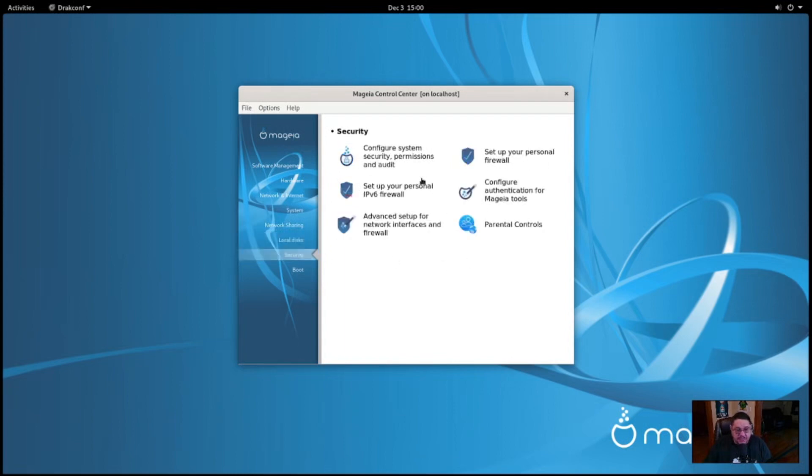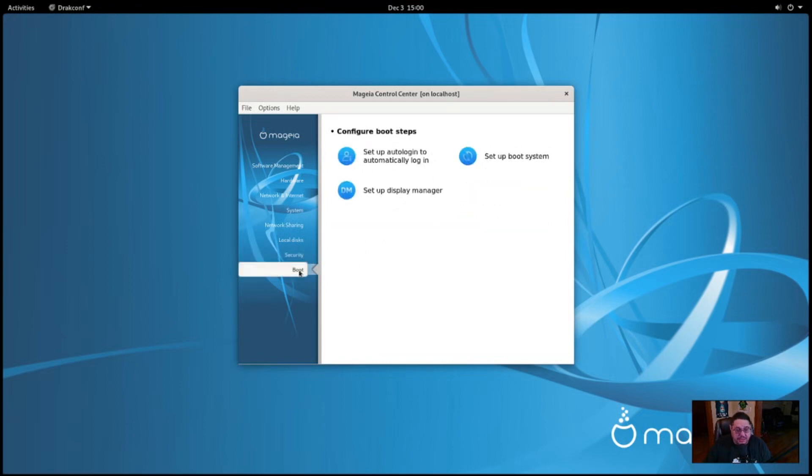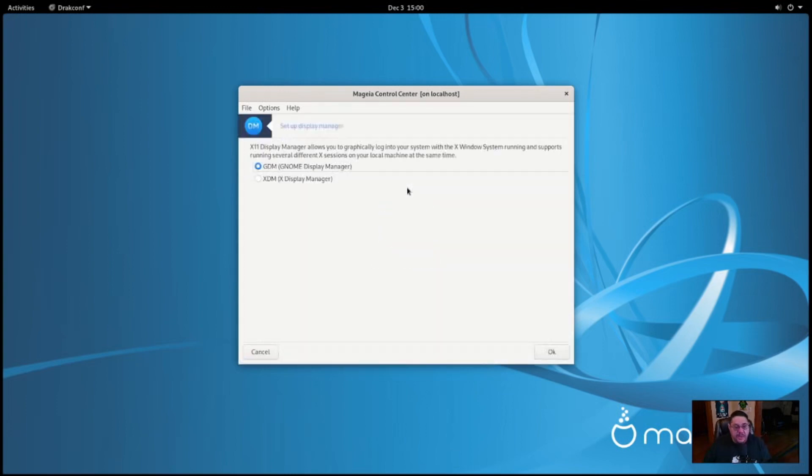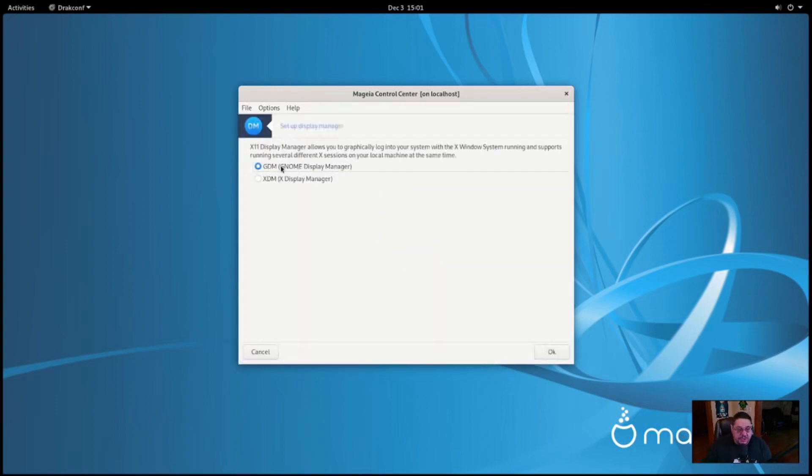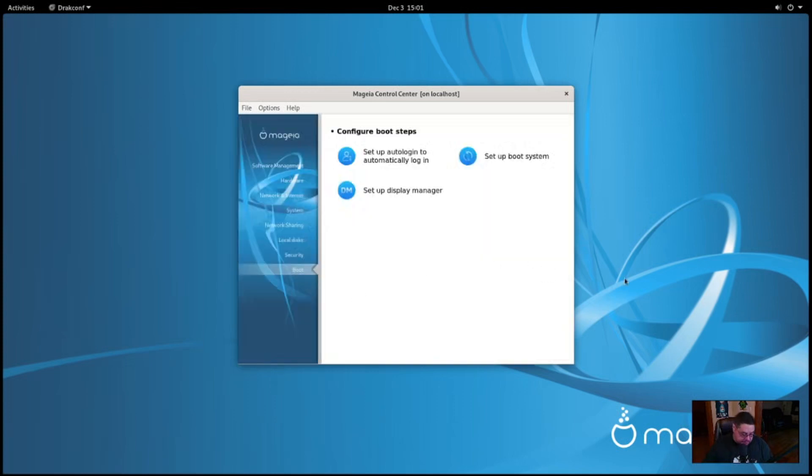Under the security tab, you can configure your system security permissions and audit it. You can set up your personal firewall. You can set up an IPv6 personal firewall. There's configure authentication from AGEA tools, advanced setup for network interfaces as well and firewalls, and of course your parental controls are buried here. For boot, this is going to let you customize stuff for boot. Like set up auto-login, update, set up a system boot or display manager as well. If you click on it, it's by default using the GNOME desktop or display manager, but you could also enable the X display manager as well here. And of course if you install like LiteDM or SDDM, I'm sure those entries will be written here and you could adjust them and set them to be used. So it's a pretty nice control center.